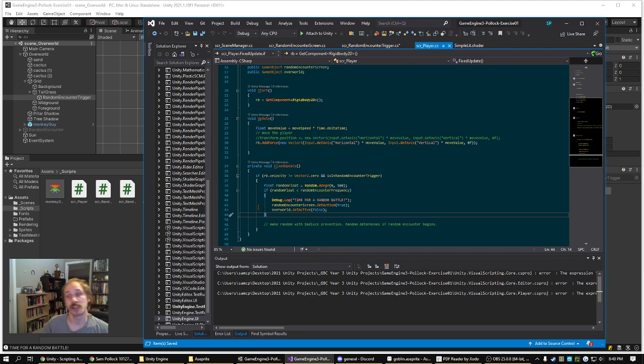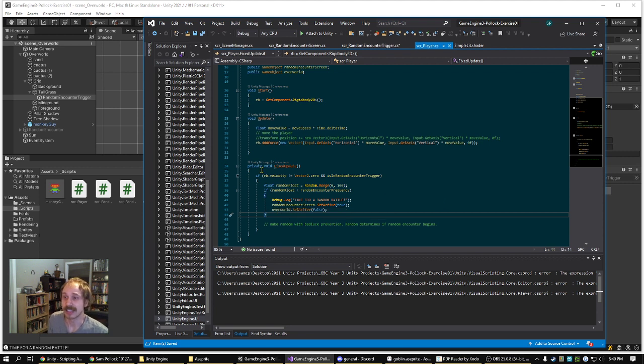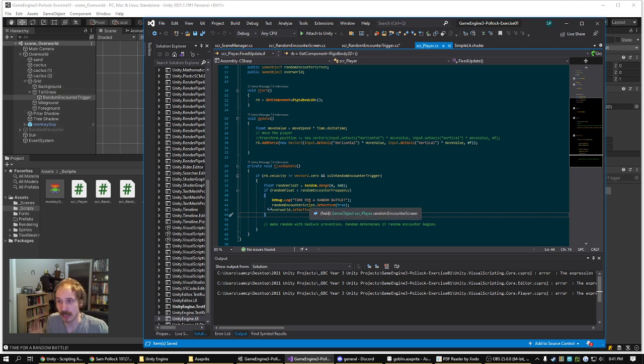For the time being, the random battles are not occurring on a separate scene. Instead, I have a parent object for the overworld and a parent object for the random encounter, and it toggles between them being active.